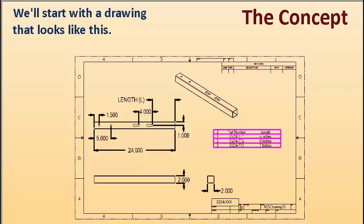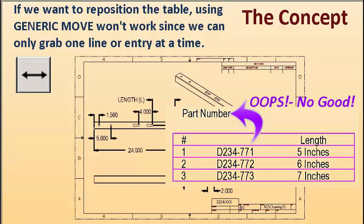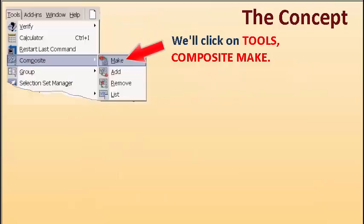We'll start with a drawing that looks like this. If we want to reposition the table, using Generic Move won't work since we can only grab one line or entry at a time.